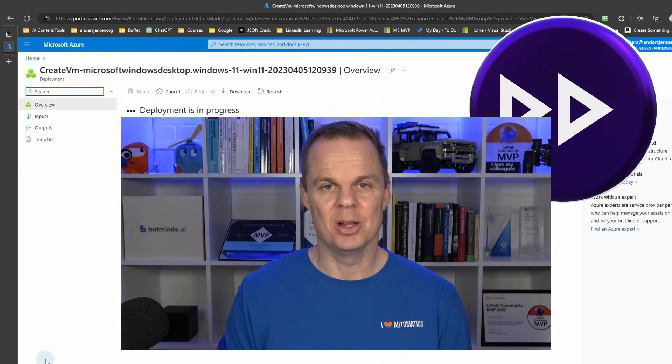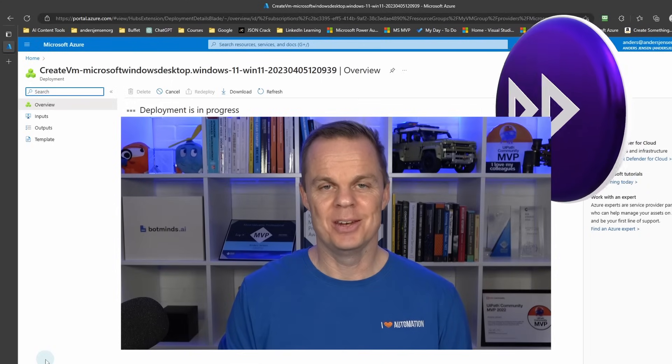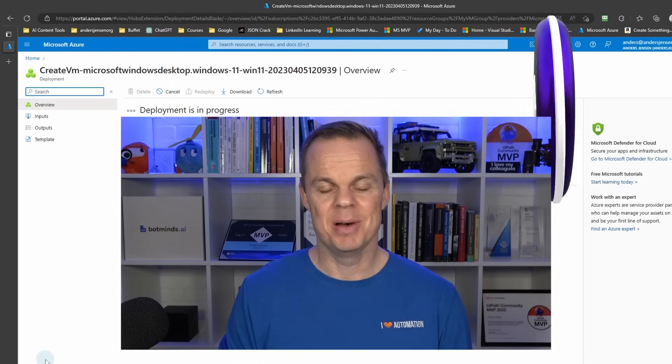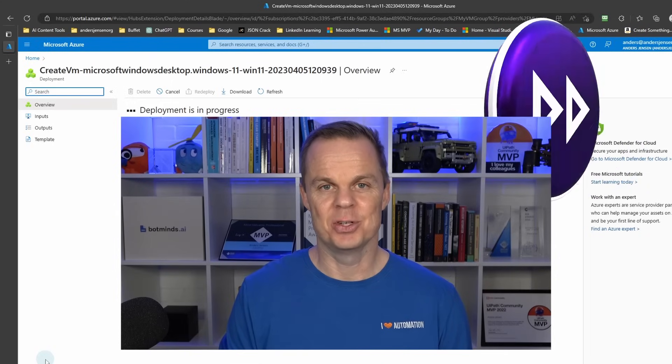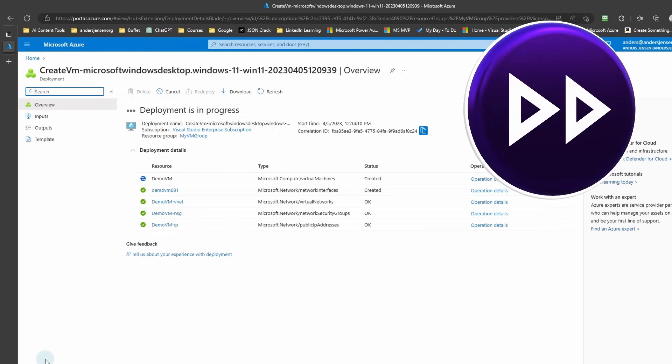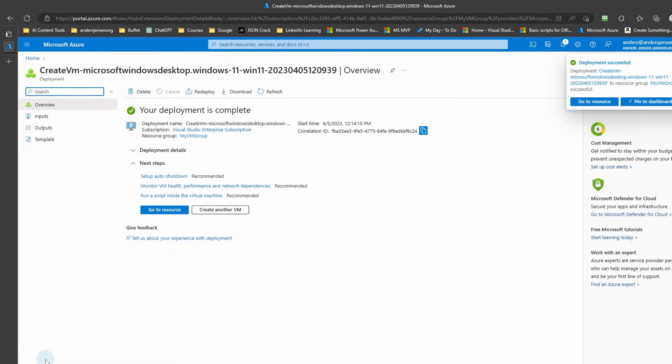Is this video helping you? Then you can help me by giving it a thumbs up. That's it.